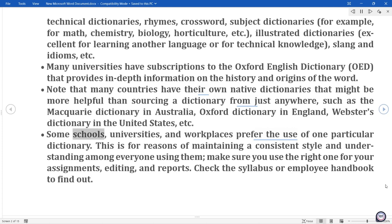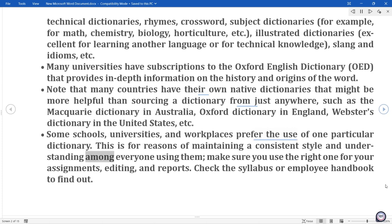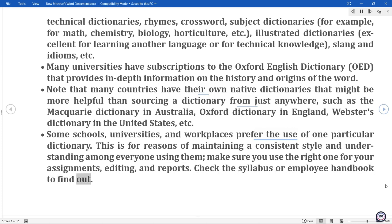Some schools, universities, and workplaces prefer the use of one particular dictionary. This is for reasons of maintaining a consistent style and understanding among everyone using them. Make sure you use the right one for your assignments, editing, and reports. Check the syllabus or employee handbook to find out.